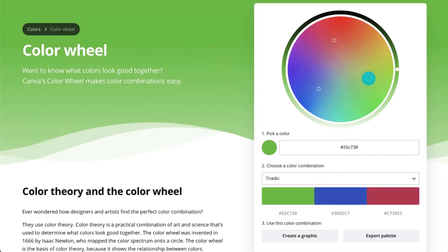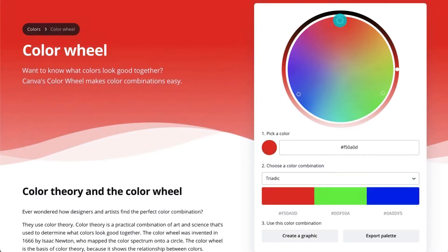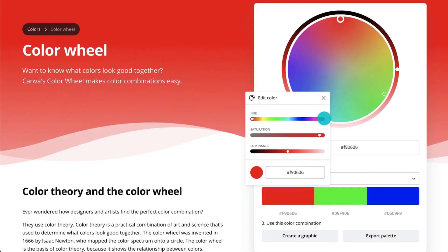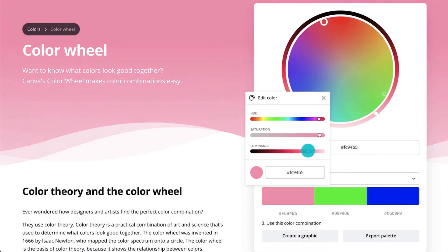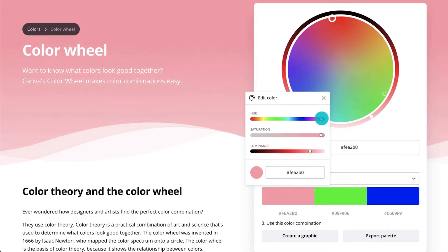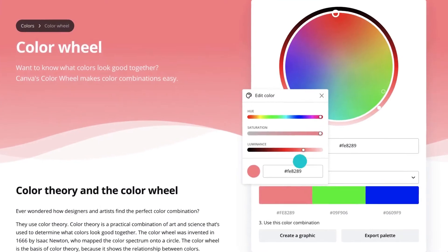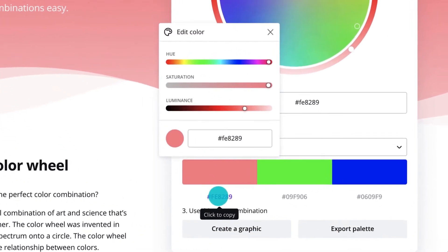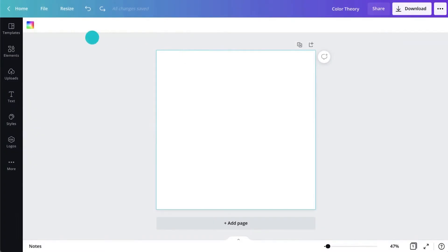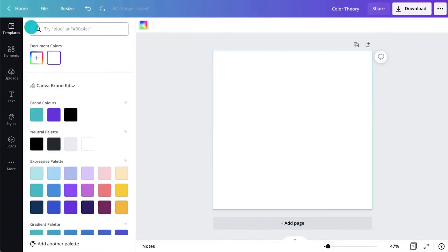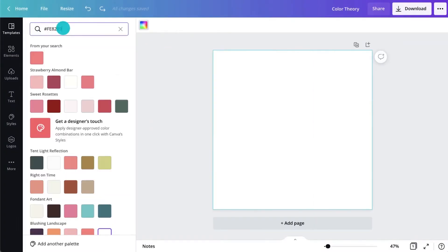Now we have three points. We can also adjust tints and shades. But how do we bring these colors over to a Canva design? Copy any color hex code here. We can then paste it into the color picker in Canva for our element here.